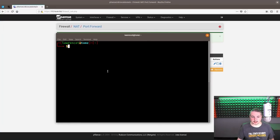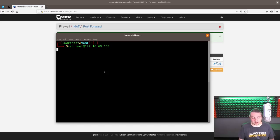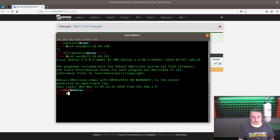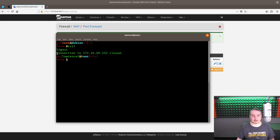Go over here to our SSH. And obviously 150 now fails. 152 works. So now we're into that box now.